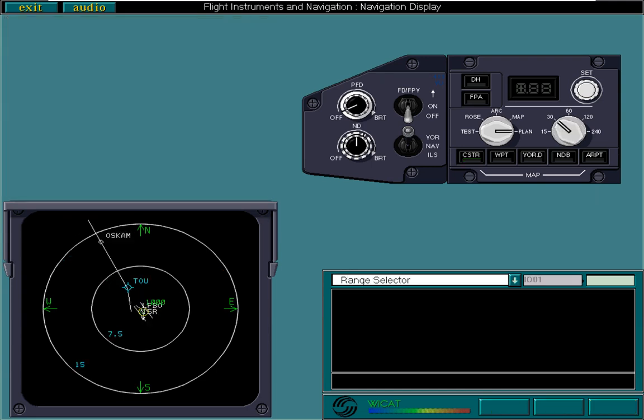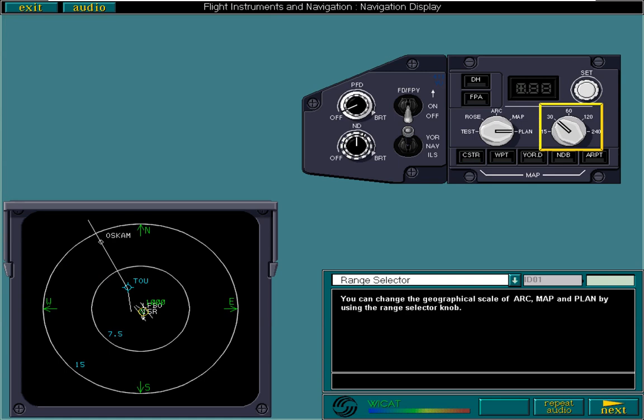You can change the geographical scale of arc, map, and plan by using the range selector knob. Change the range of this display.